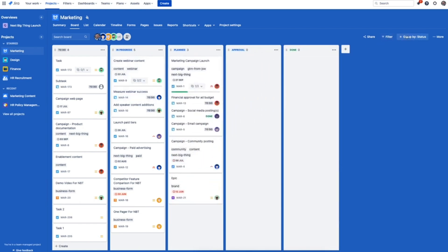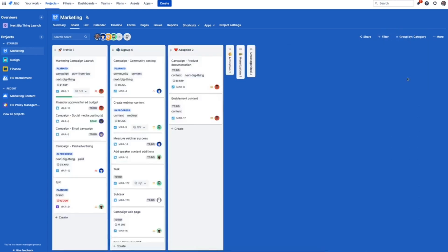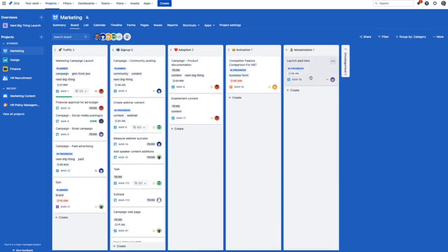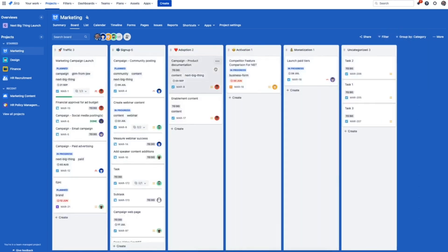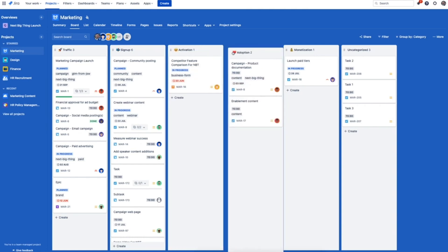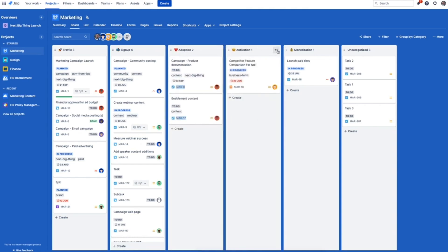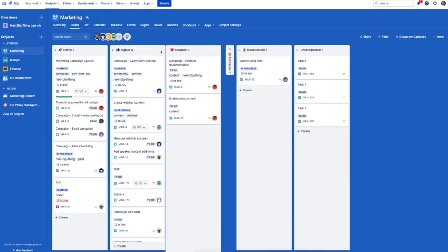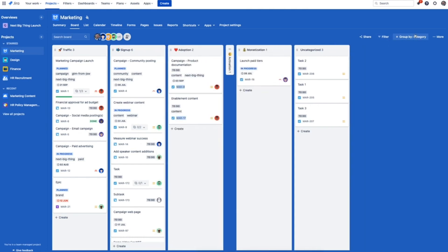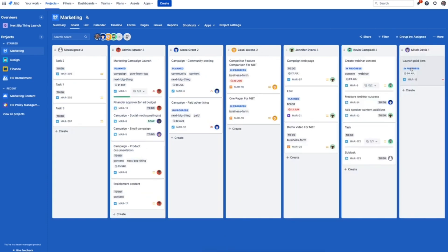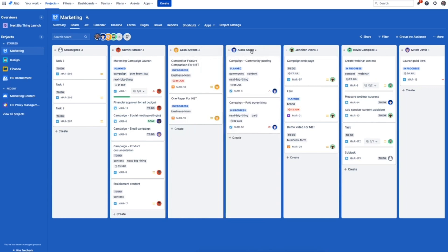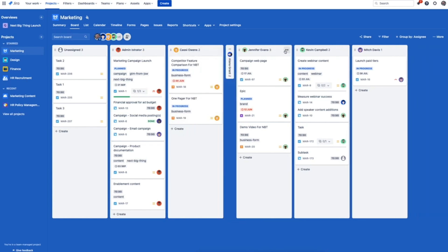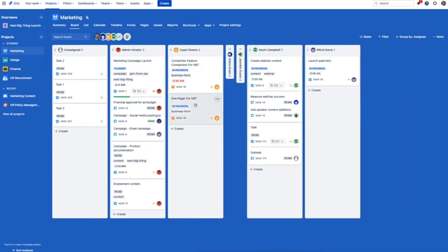The best part is you're not limited to just looking at your work in terms of status. You can group by other fields like category, for example. Now this work is grouped by stages of the marketing funnel. You can move the columns around and minimize whichever aren't top of mind. Another popular choice is assignee. Now we've got more of a capacity management view of this work, which can be really helpful in team syncs or stand-ups.